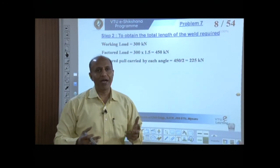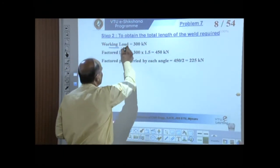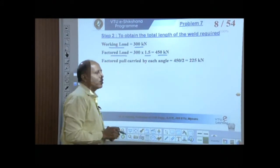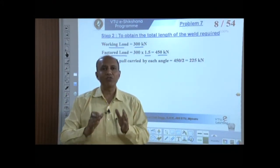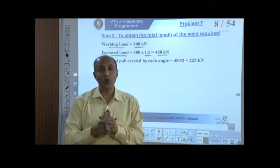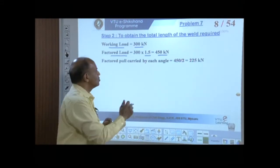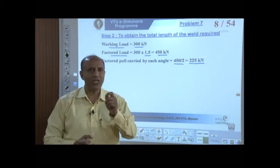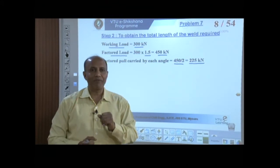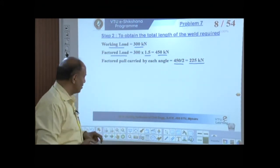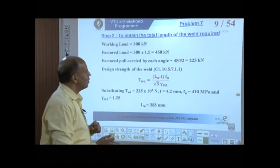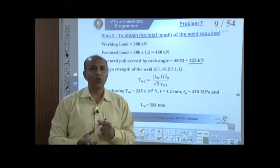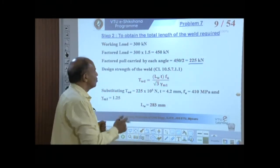Now we proceed to calculate the force. The given working load is 300 kN; applying a load factor of 1.5 gives a factored load of 450 kN. We have two angles back to back to resist this force, so the load carried by one angle is 450/2 = 225 kN. Each angle must resist a factored load of 225 kN, and we have to proportion the weld to resist this load.